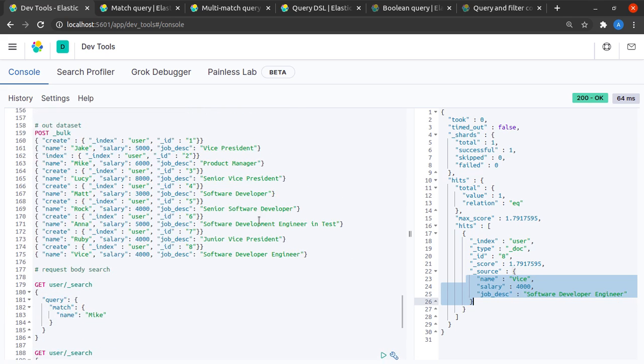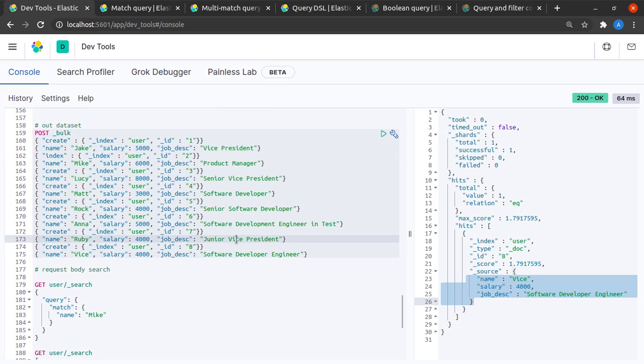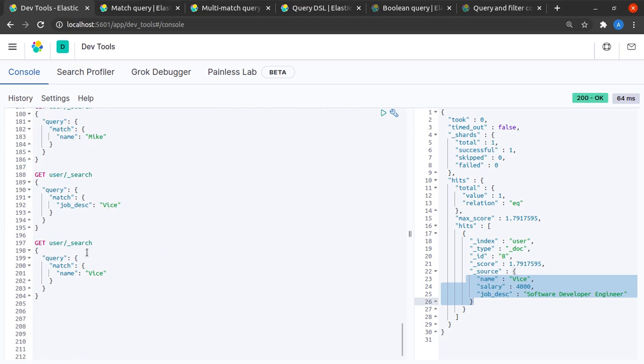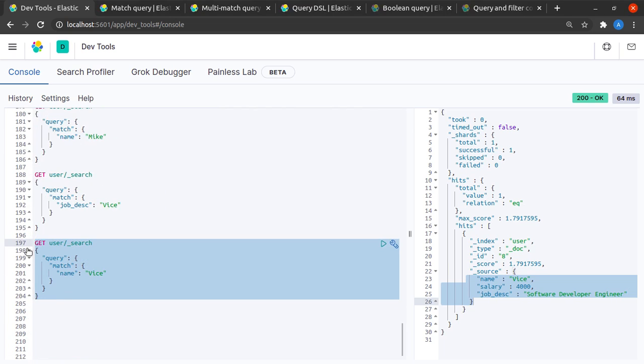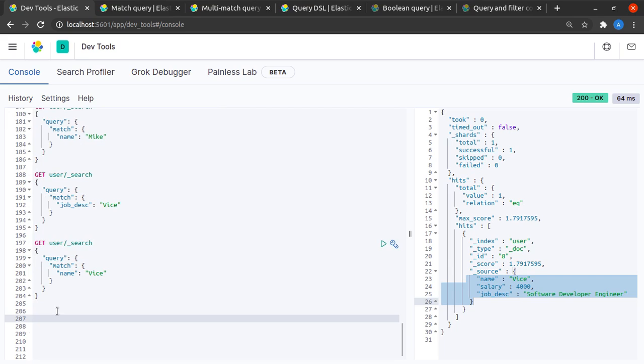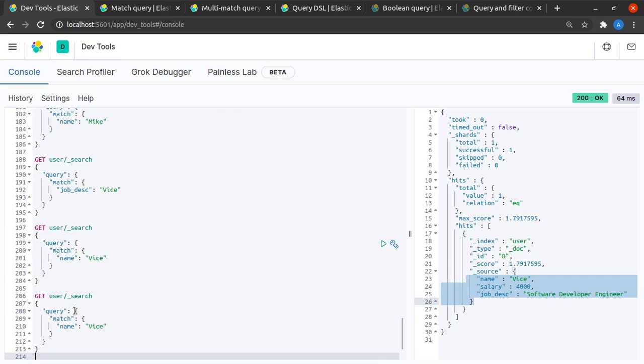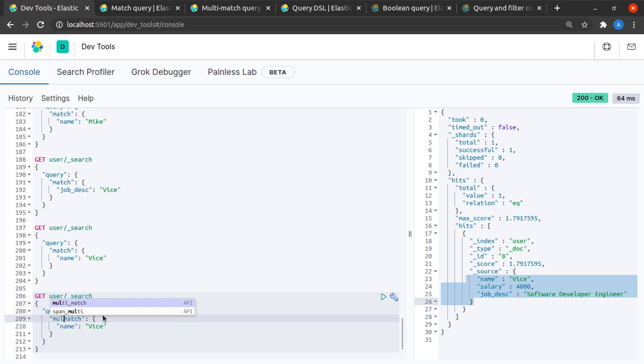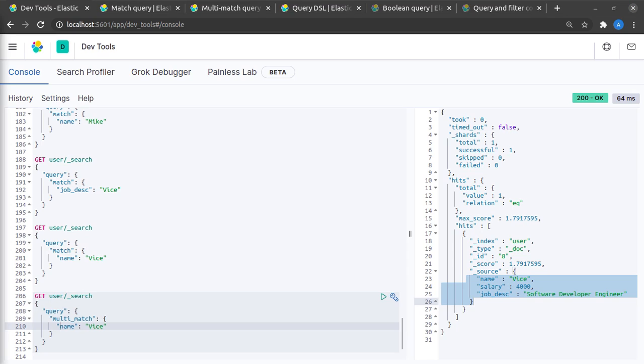To solve this problem, we'll ask Elasticsearch for not a match query this time, but what's called a multi-match query. A multi-match query can essentially do search for you on multiple fields. I would like to say that my query or the term I want to query is 'vice', and the fields I want to query on would be 'name' as well as 'job description'.